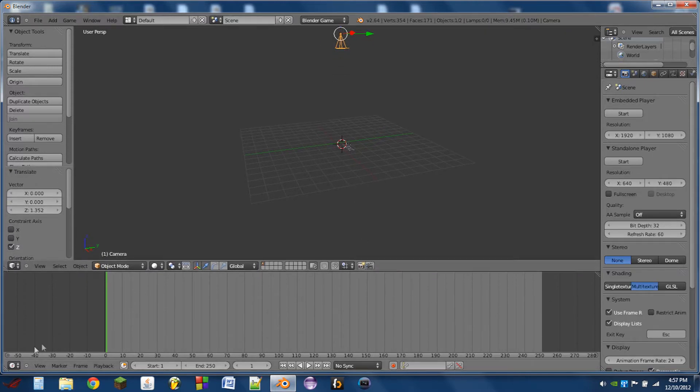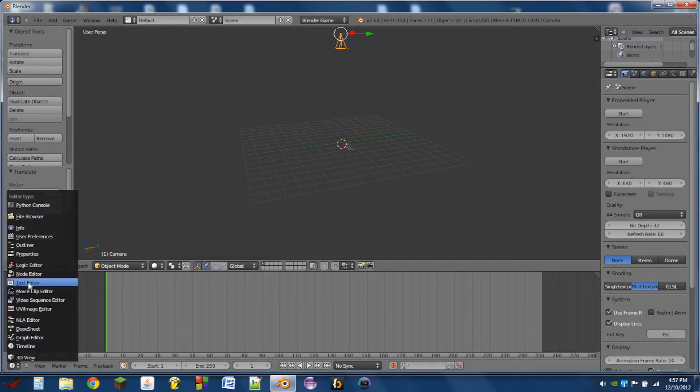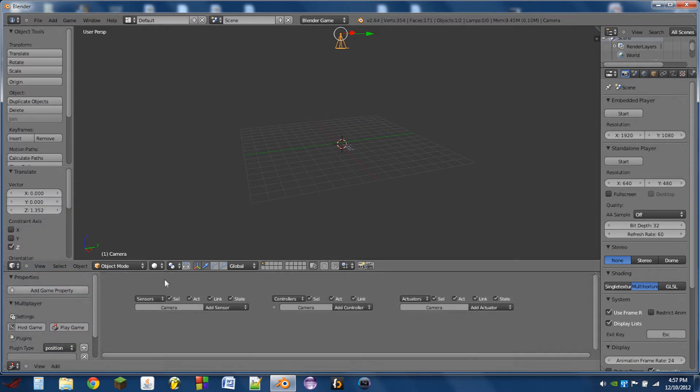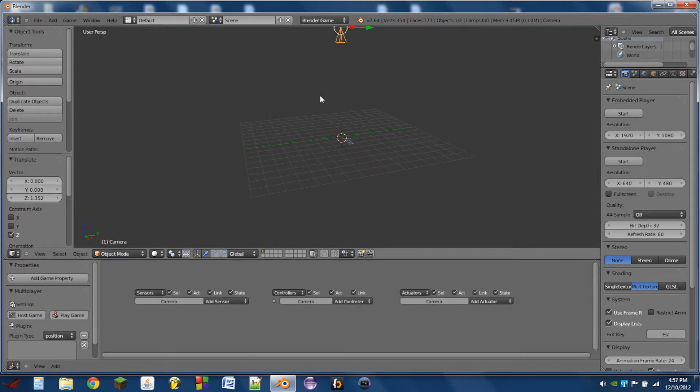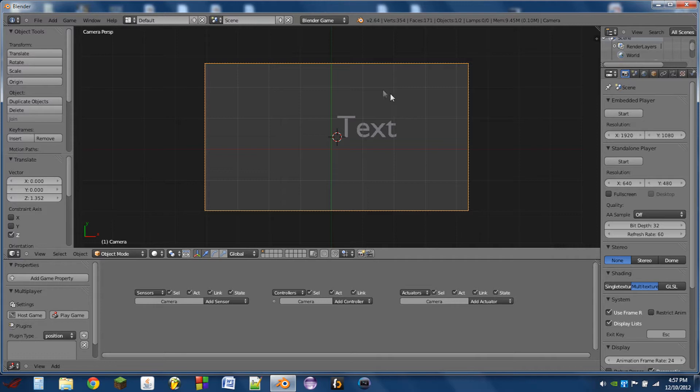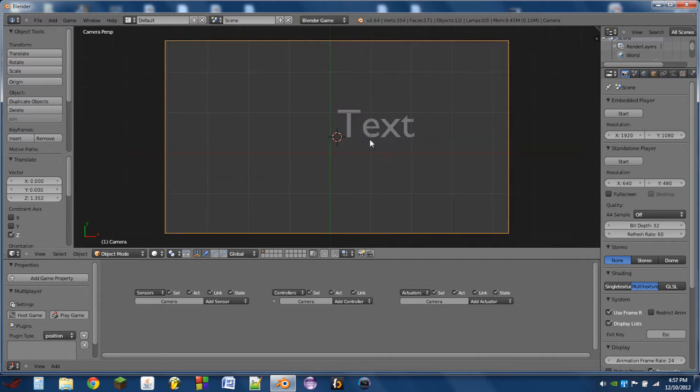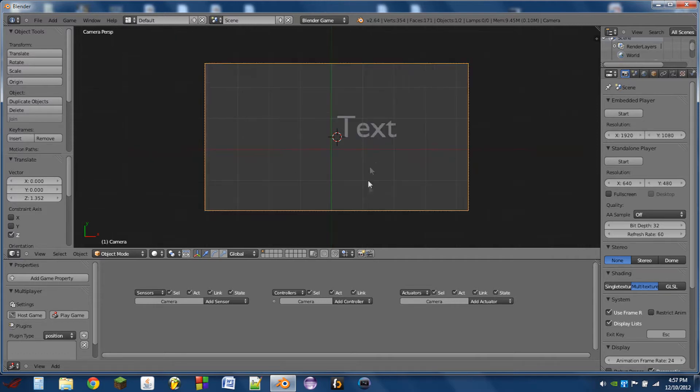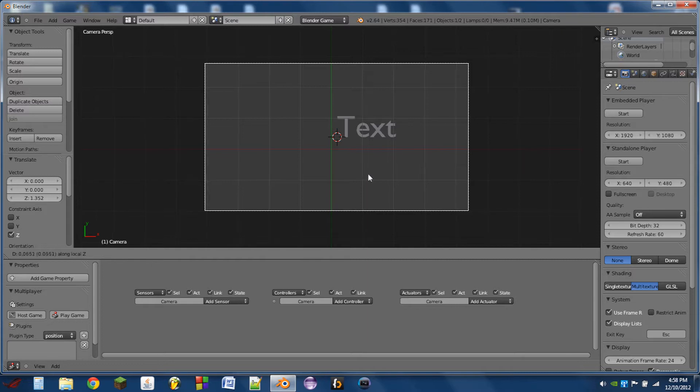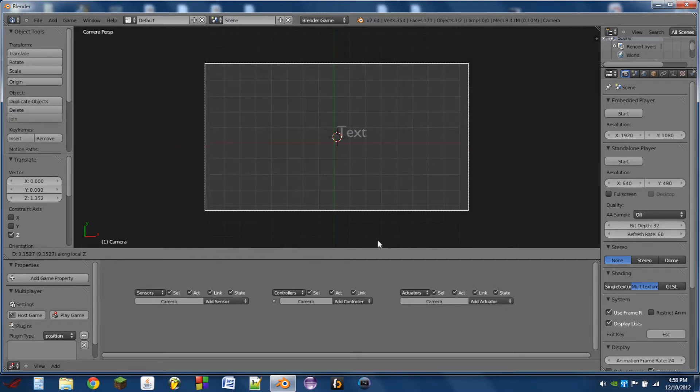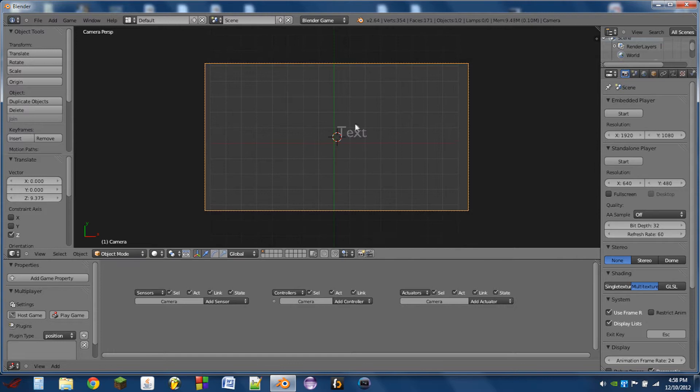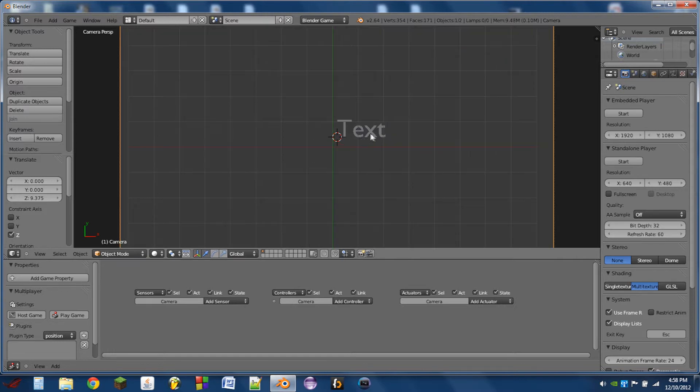Drag up this bottom window and switch that to a Logic Editor. So then we'll switch to the camera angle by moving our mouse over the 3D view and hitting 0 on the number pad. So what we're going to do is we're going to hit G and then the center mouse button to grab the camera even further on the Z-axis until we get the text about the size that we want.